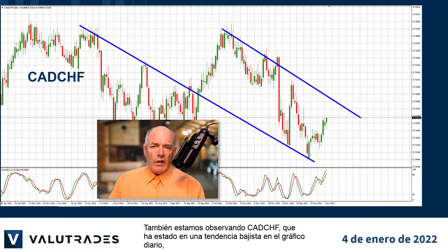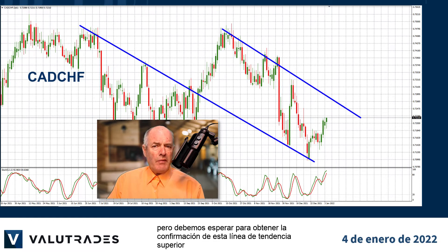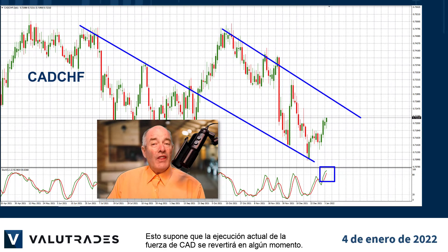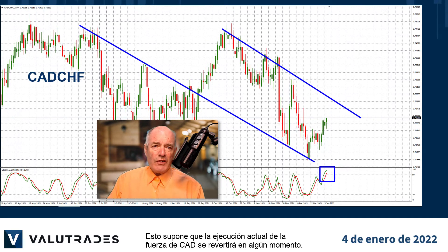We are also watching CAD Swiss, which has been on a downtrend on the daily chart, but we need to wait to get confirmation from this upper trend line and the stochastic oscillator before opening a short position. This assumes that the current run of CAD strength will reverse at some point.